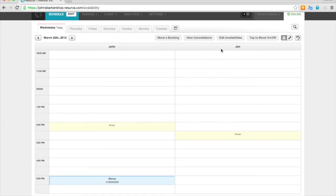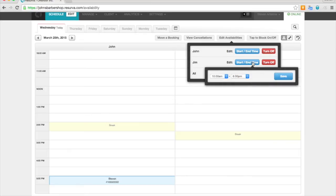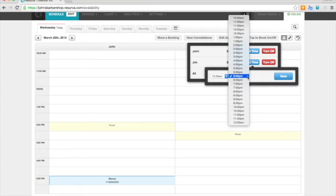You can also edit your provider availabilities by day. So this does not affect other days in the schedule. It only affects the day that you're sitting on. Go ahead and we can have Jim stay an hour later.